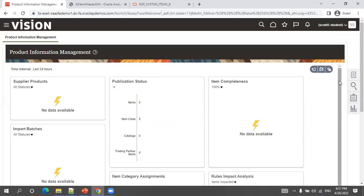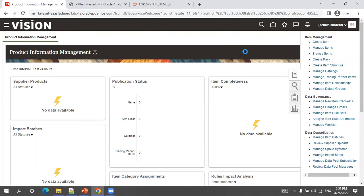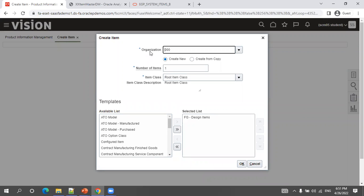After navigating to Product Management > Product Information Management and clicking 'Create Item,' by default it selects the master organization. You can create from a copy — useful when an existing item shares the same attributes — or create a new item. You can also select an item template, for example for finished goods, raw material, or chemical industry items, each of which can have pre-configured property sets.